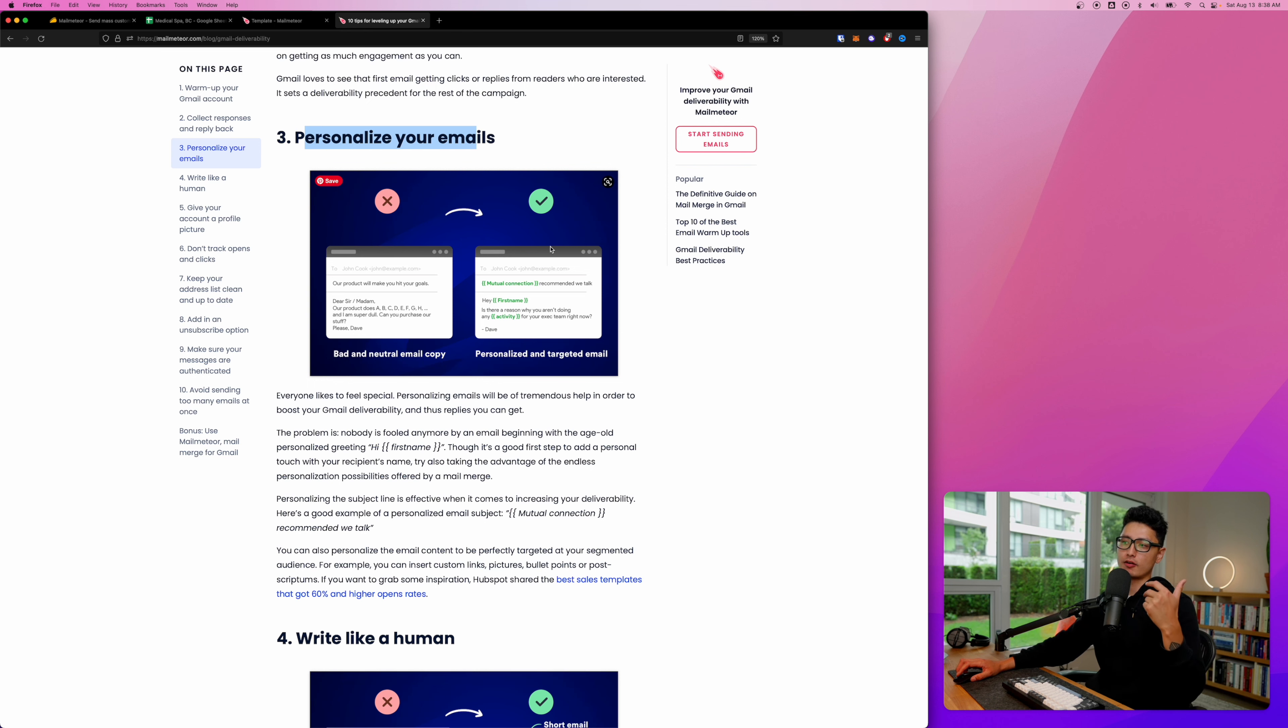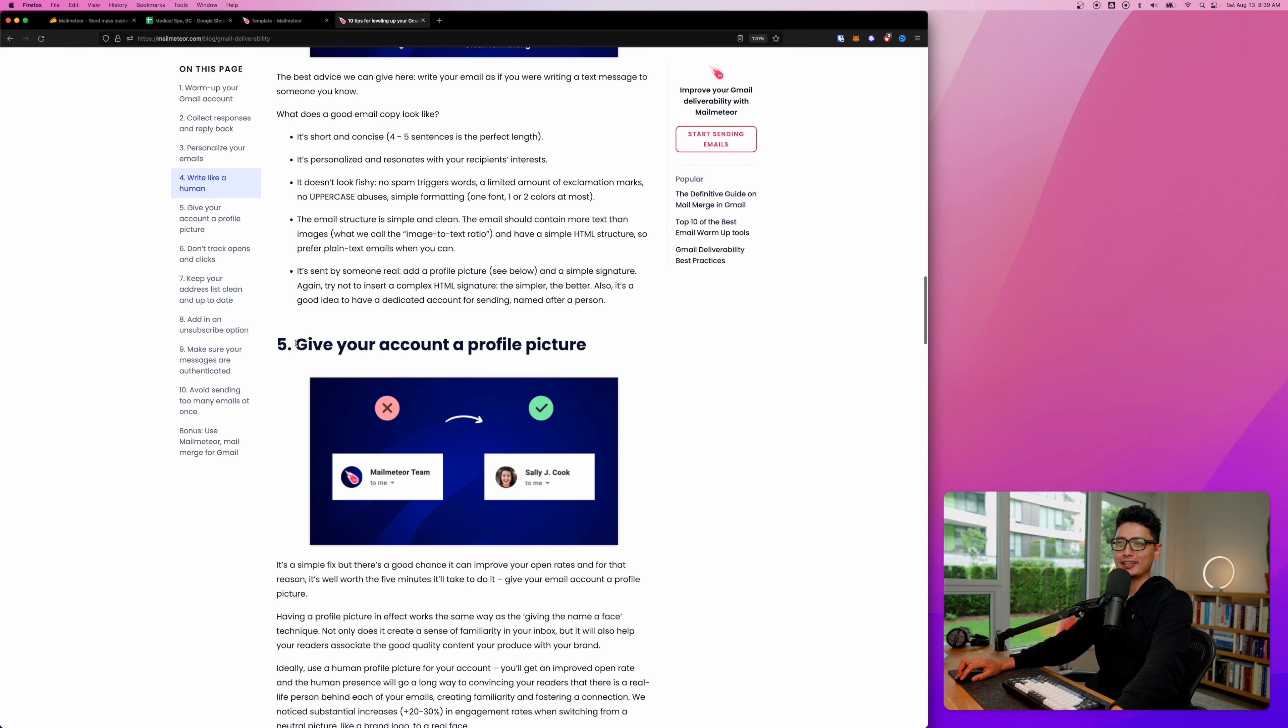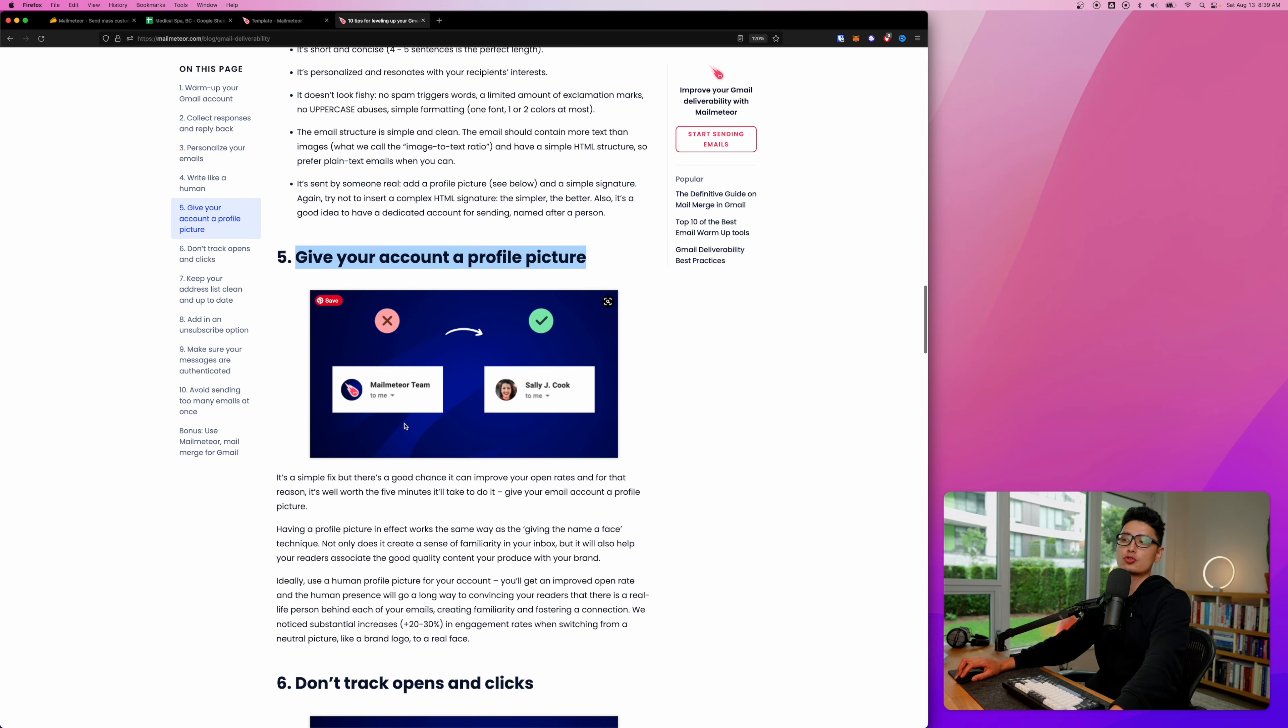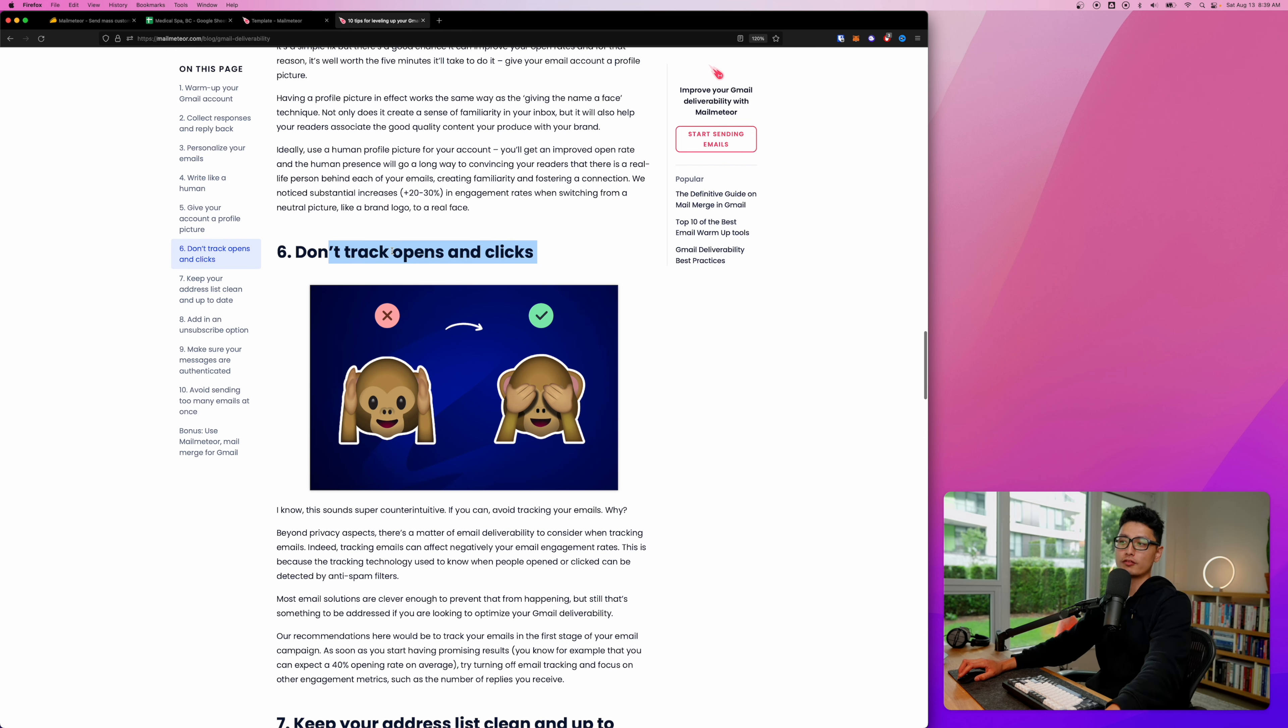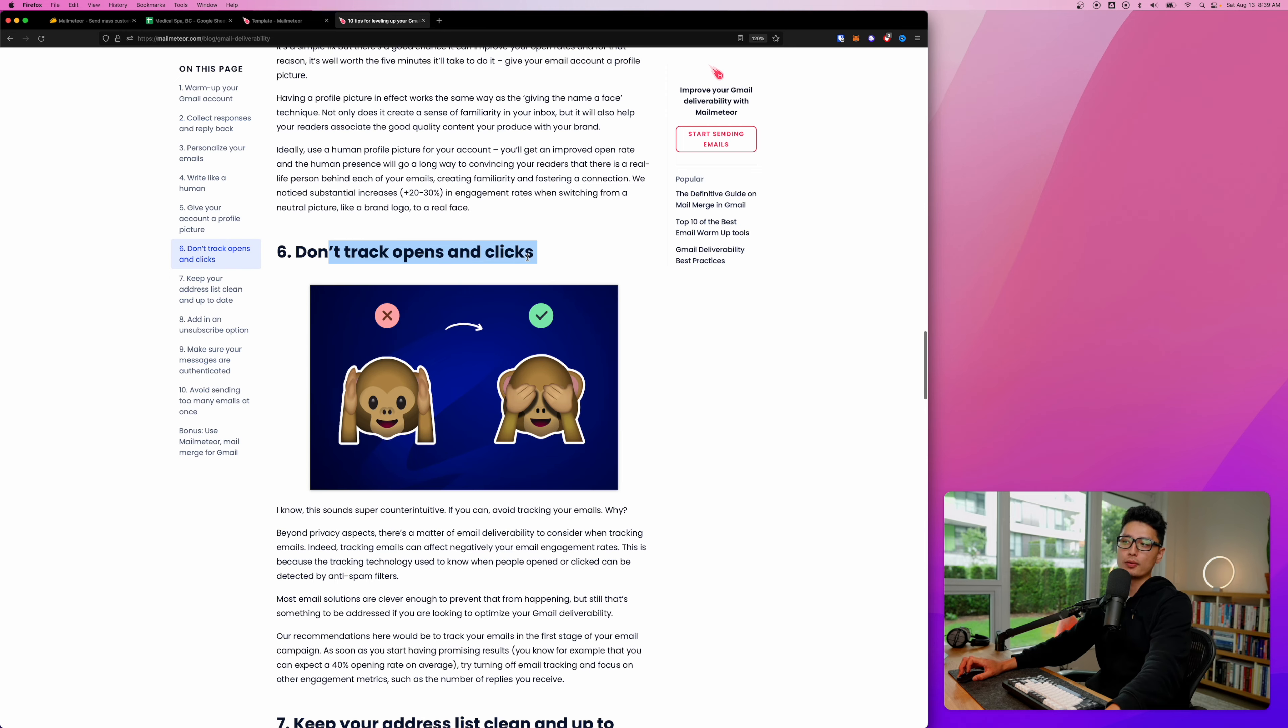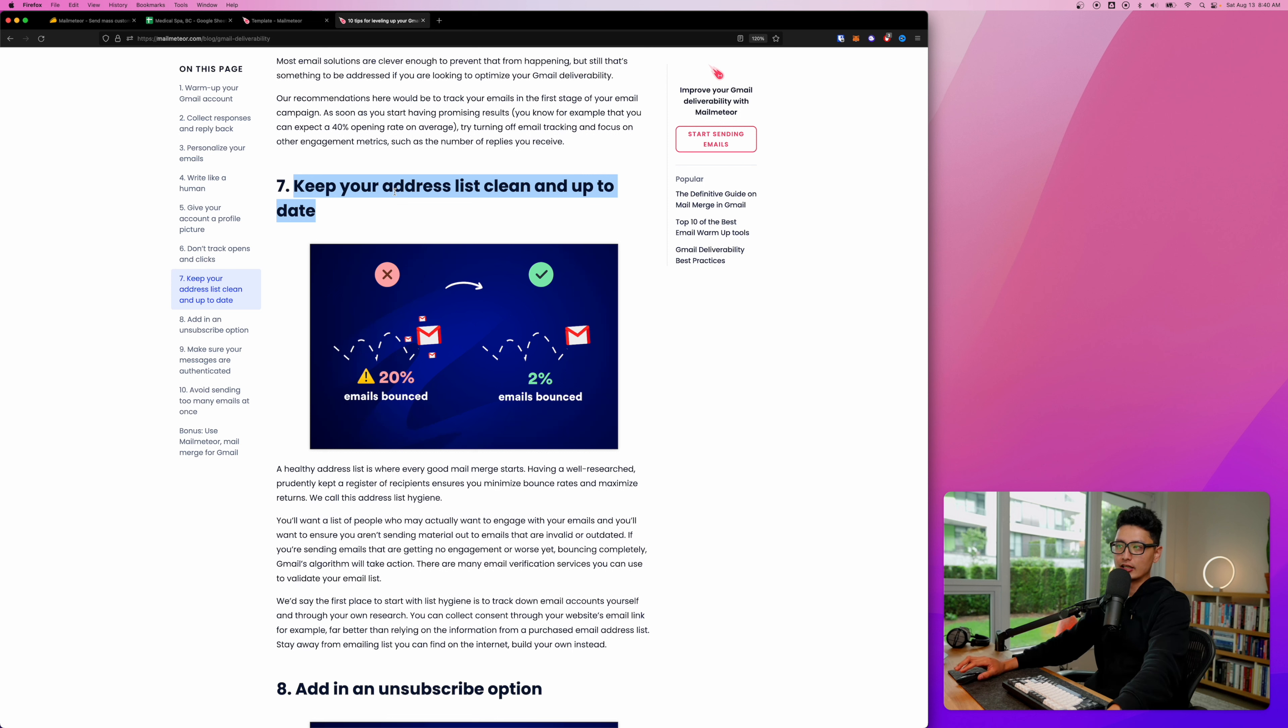You can see my email template has dynamically updated itself - the subject line and email body. This way Google thinks you're sending out unique emails instead of generic emails. Write like a human, give your account profile a picture - that's super helpful as a personal touch. You can always track the open rate and click-through rate, one of the coolest features Mail Meteor has to offer.